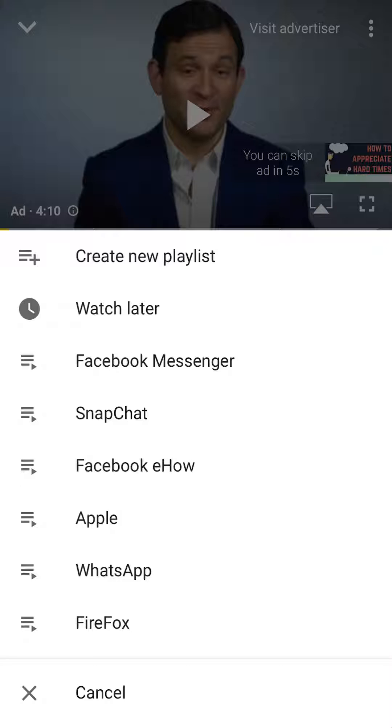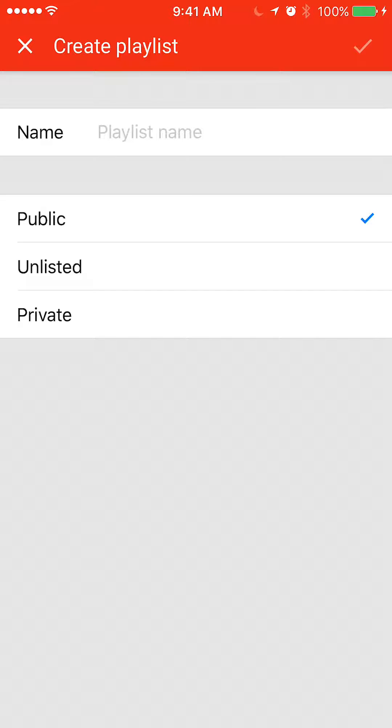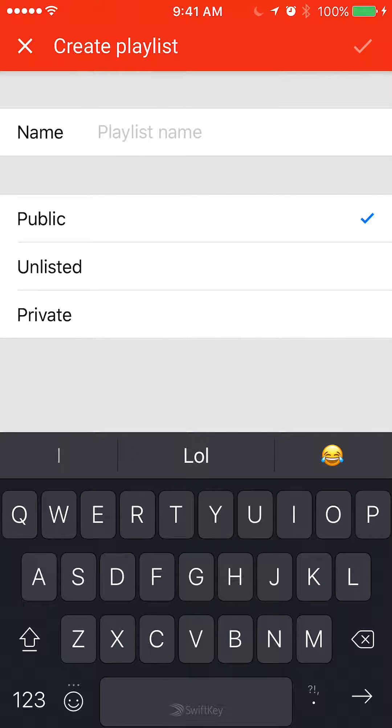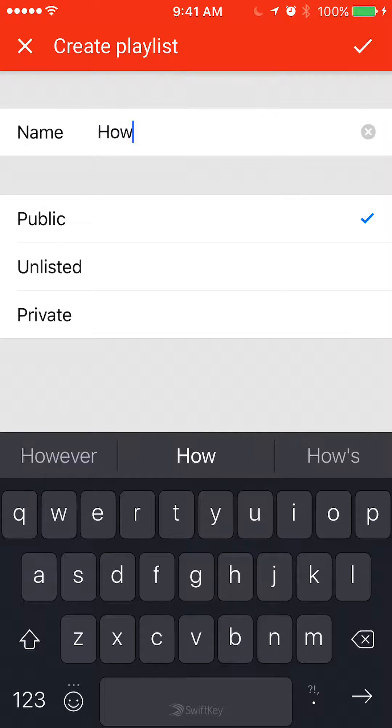Now you want to click on where it says create new playlist, and then just go ahead and name the playlist. Say how.